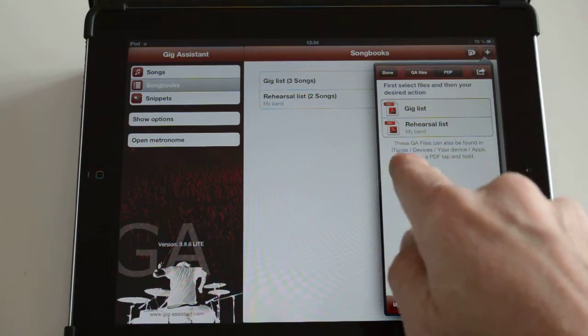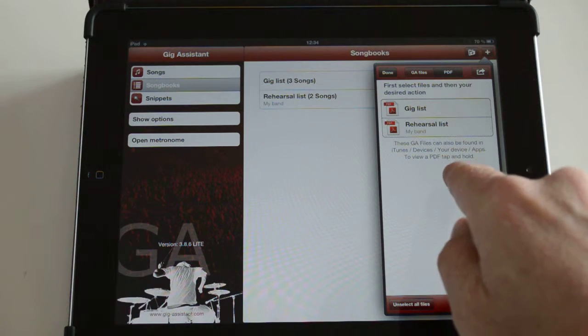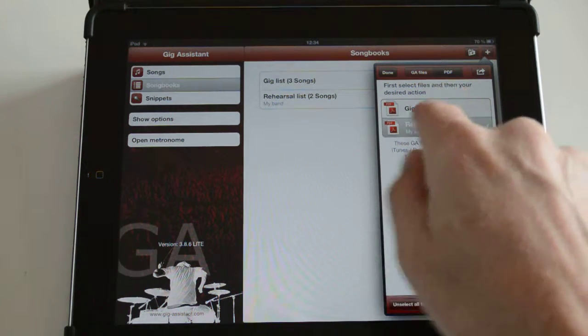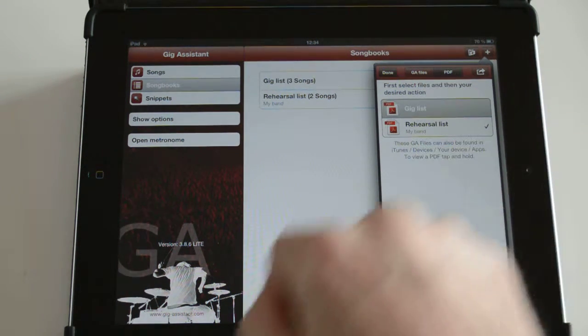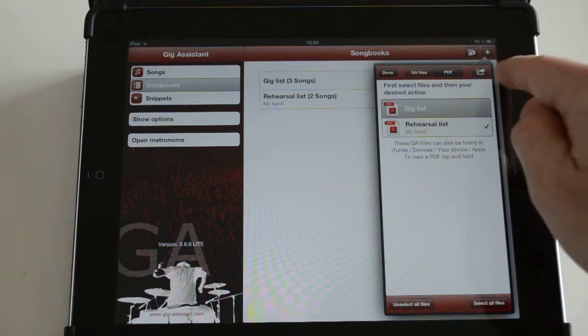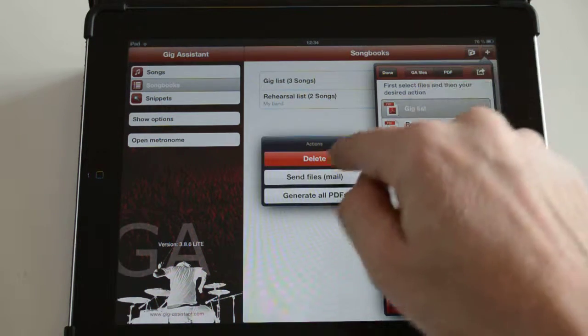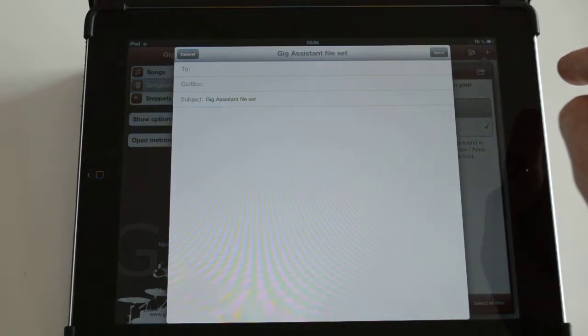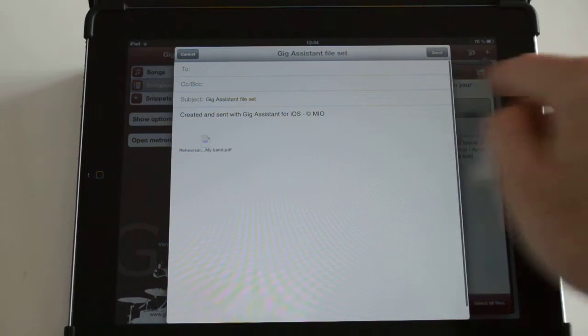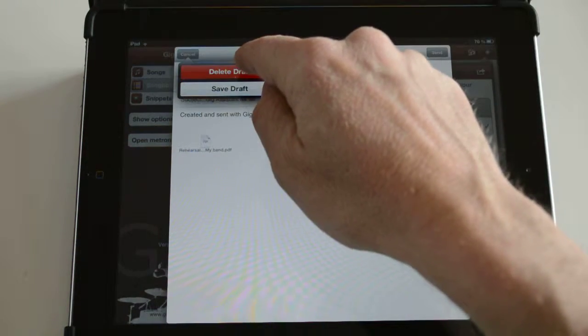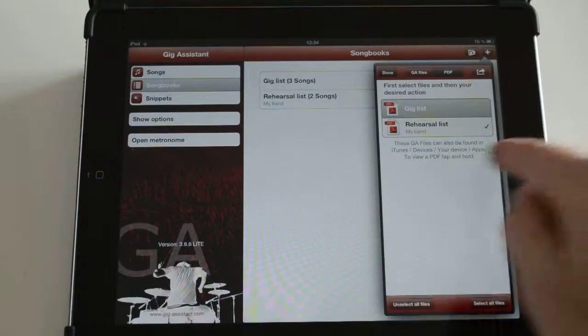Then all your setlists are generated and you can select any setlist you want and then send it via email to your buddies.